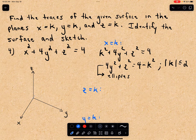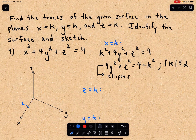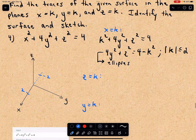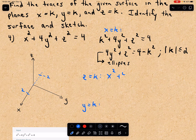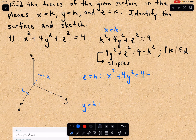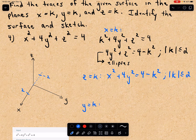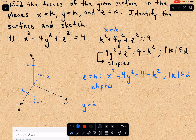So for x equals k, x goes out to at most positive 2 and back to negative 2. Notice if we let z equal k, we get x squared plus 4y squared equals 4 minus k squared, and again the absolute value of k must be less than or equal to 2. These are also ellipses, so z goes up to a height of positive 2 and at most down to negative 2.